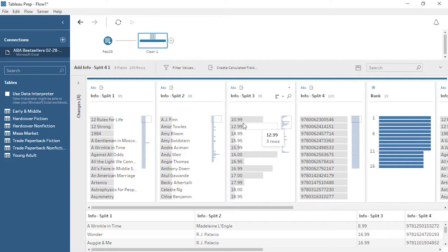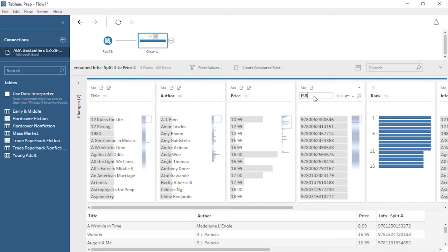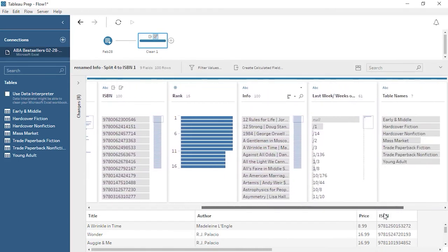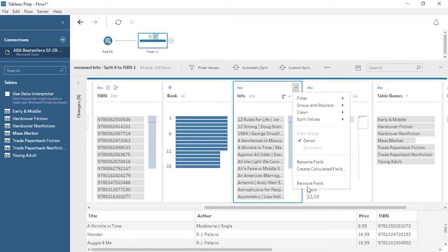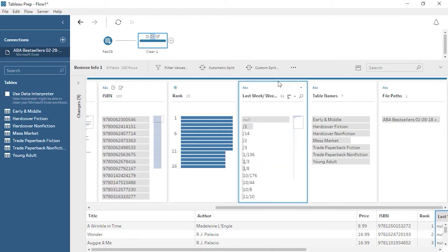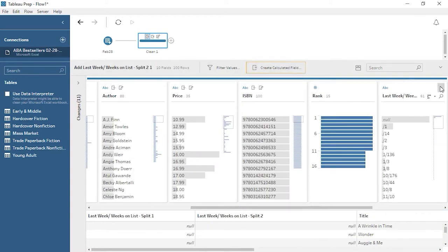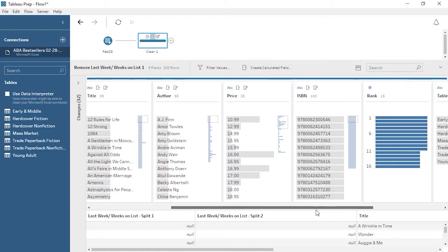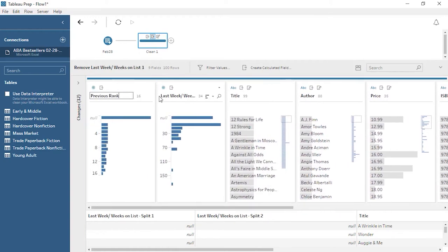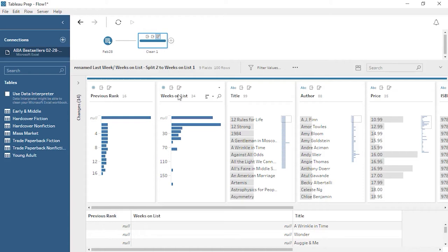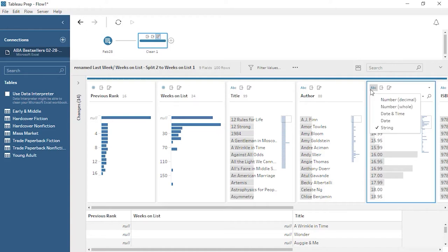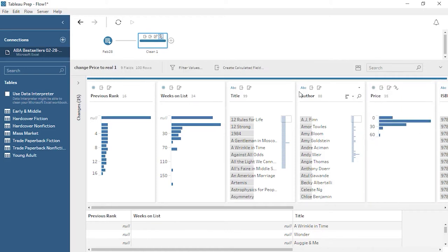Tableau Prep is smart enough to recognize common delimiters, even when they're different, and will split these out into four new columns. Renaming the new fields is as easy as double-clicking and typing the desired name. We no longer need the original info field, so we can remove it. We can also split this field and remove the original. Now we have all the distinct columns we want. Price is currently a string data type, but it should be a decimal number. We can click on the data type icon and choose Number, Decimal.